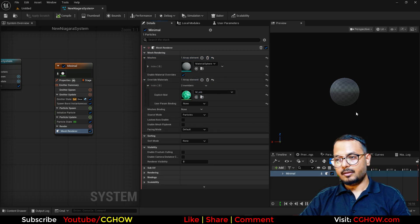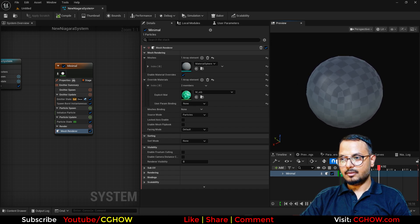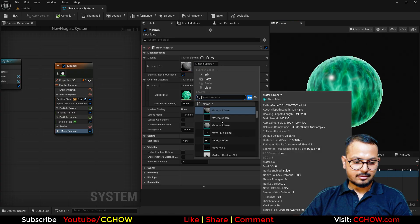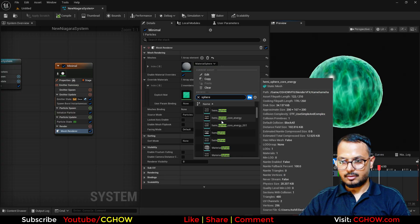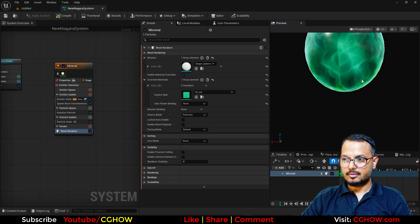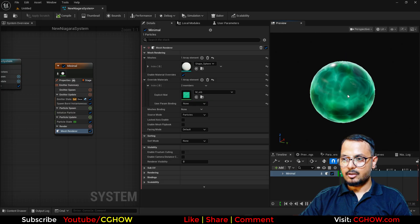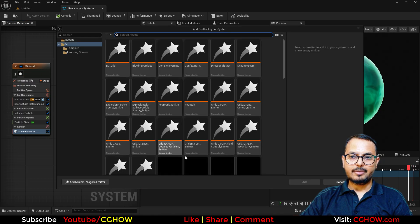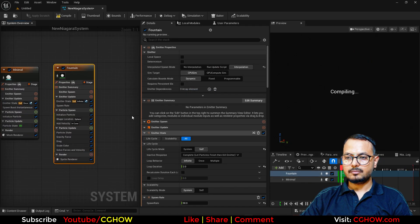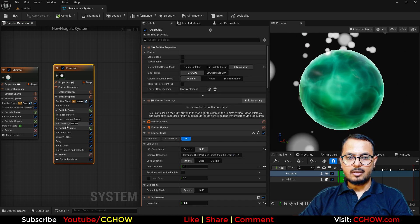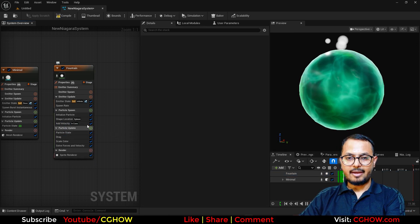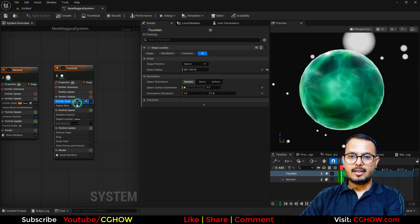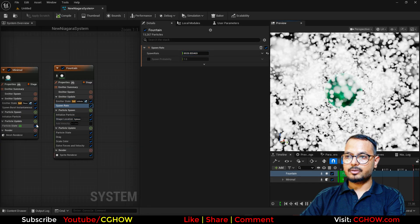Sorry, this mesh has a different UV, so I need to change that. I think Sphere — yeah, this one is perfect. So we have this. Now I want to add some particles. So let's add one more emitter. You can use the Fountain if you want. Let's save. I don't need Gravity, no Velocity for now. We have this Sphere Location — I will increase this.